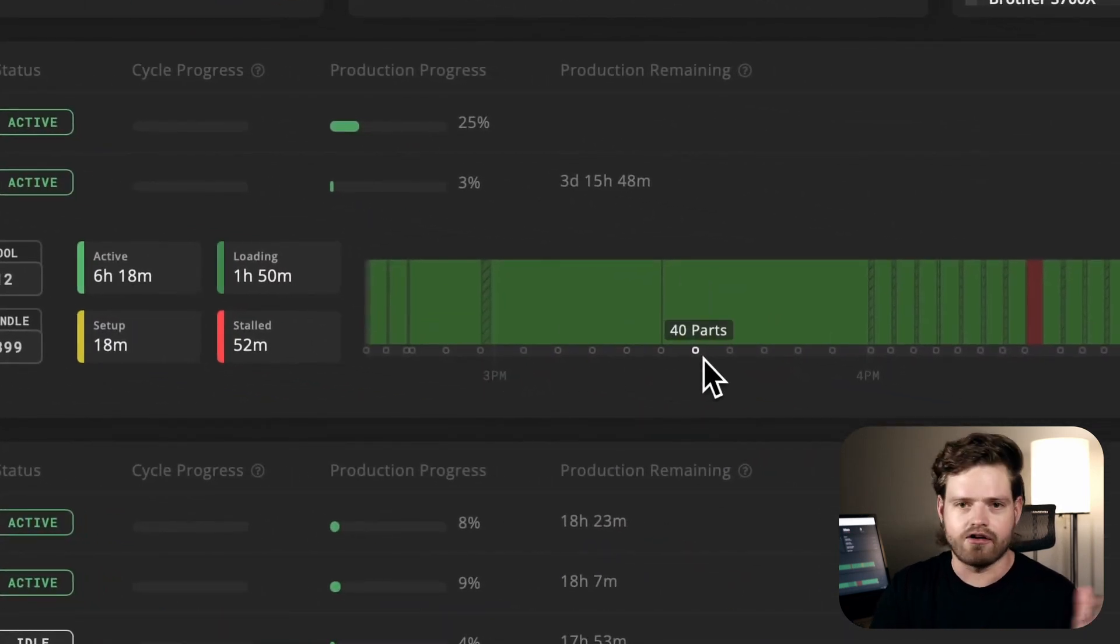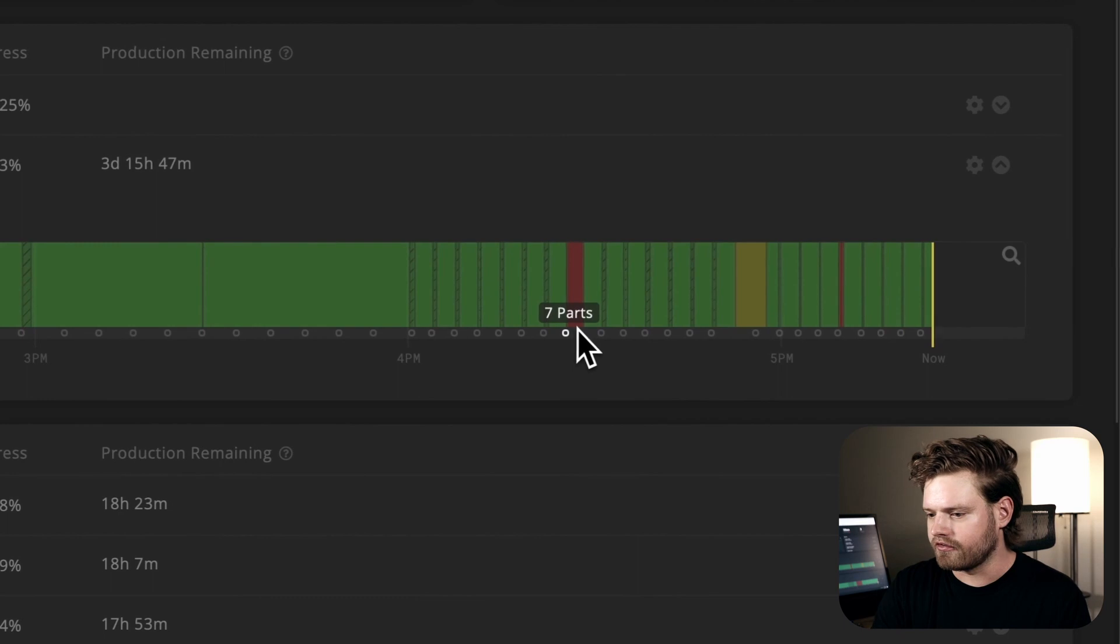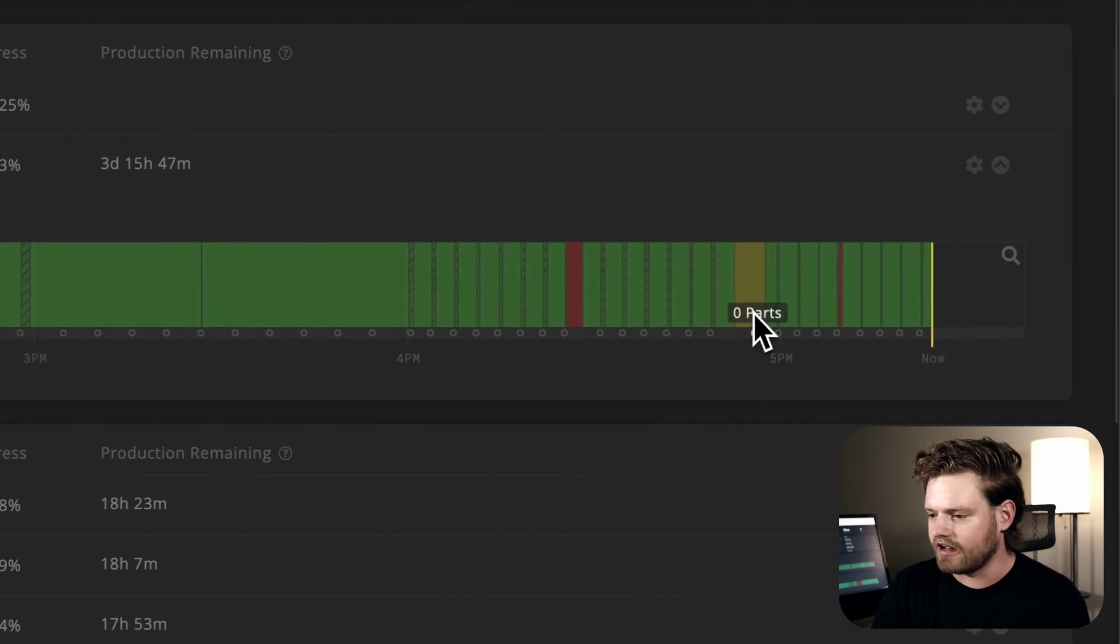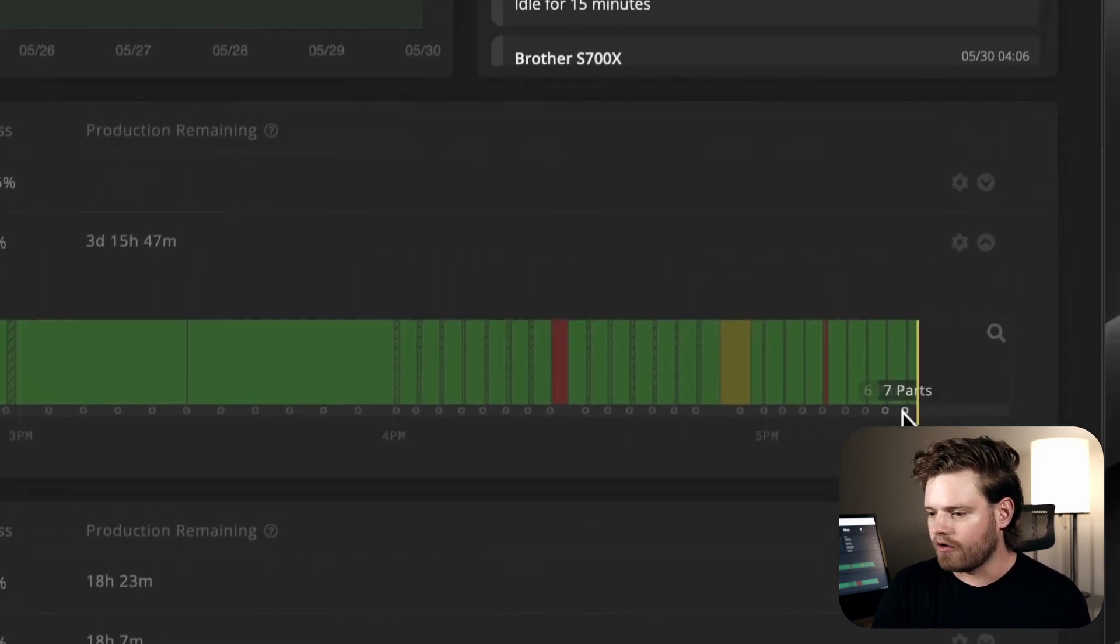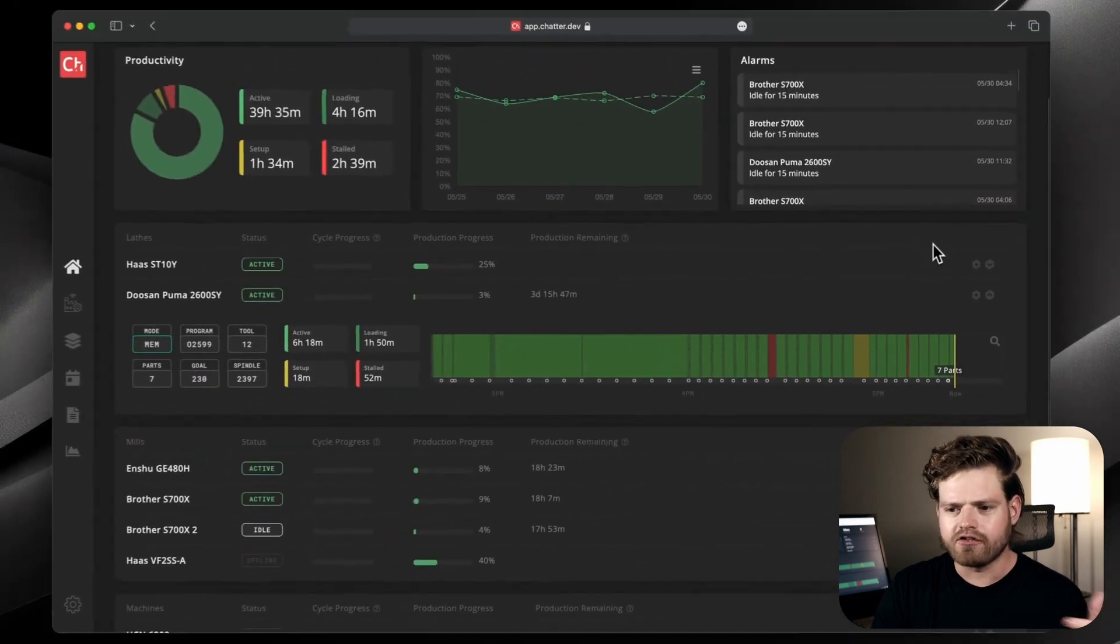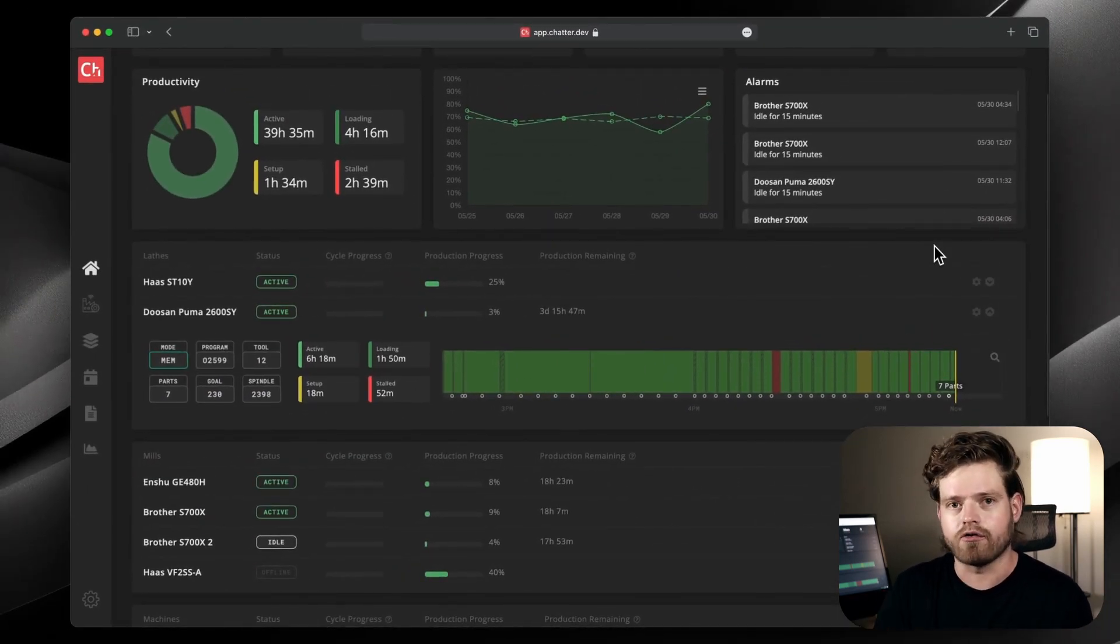So we can see historically it's been running, and then it was stalled out, got running again, then it was being set up all the way up until now. So this is just your overview page where you can see your whole shop at a glance.